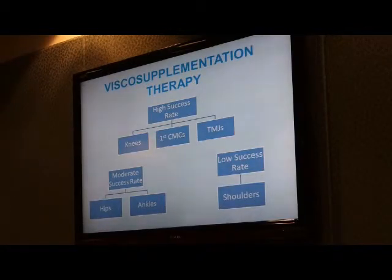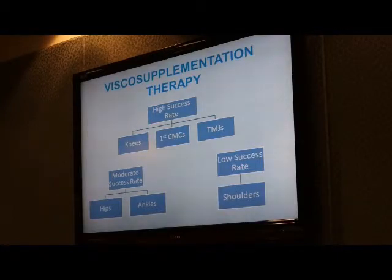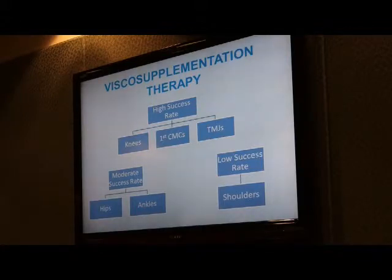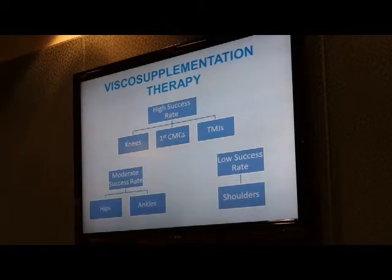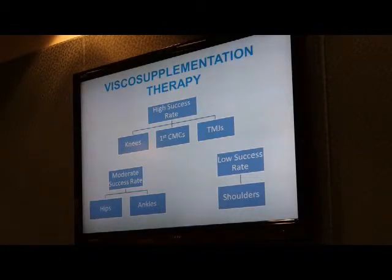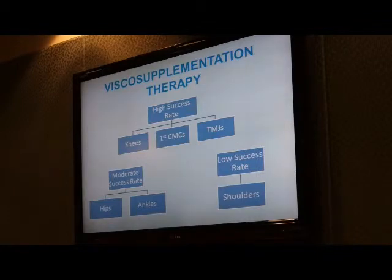Success rate of viscosupplementation also depends on which joints we plan to inject. In the United States, the therapy is approved only for the knees, but off-label we use it for any joint. In Europe, these drugs are approved for osteoarthritis without joint-specific restrictions. Based on our experience and published data, the three joints with the highest success rate are the knees, the base of the thumb — the first CMC joint — and the TMJ. In my practice, number one is the TMJ, number two is the base of the thumb, and number three is the knee.